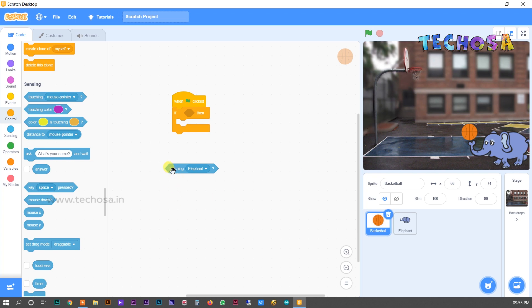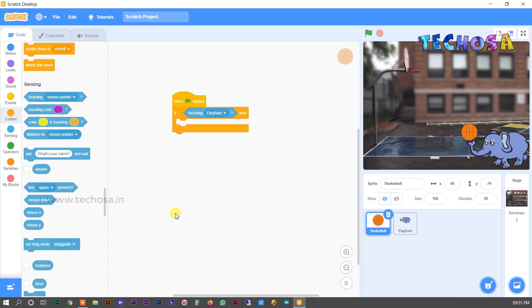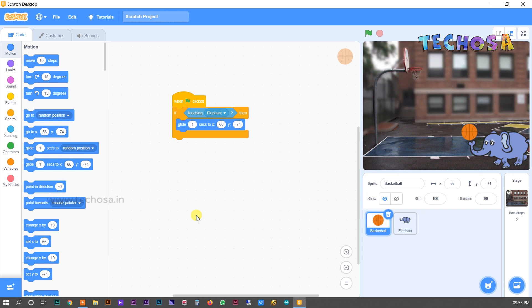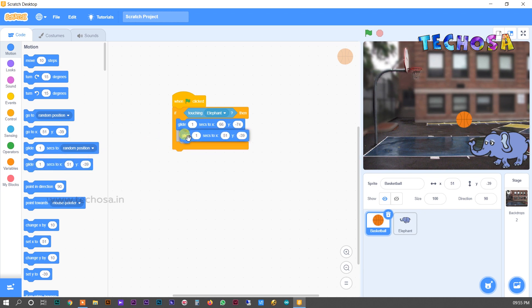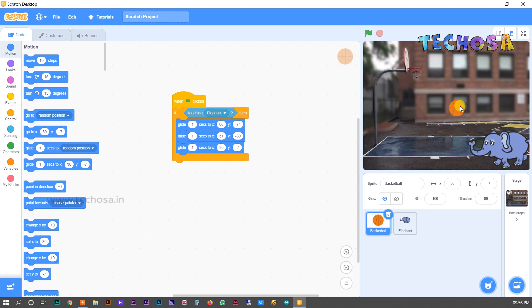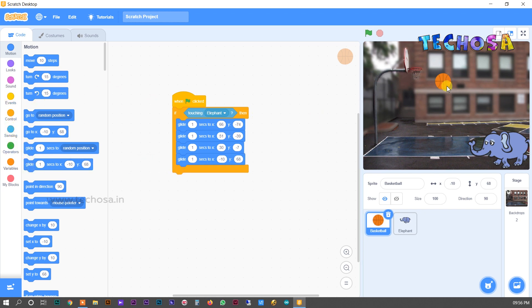Place it in the space provided. Now go to Motion and select 'glide 1 second to X Y' to set the position of the ball. Slightly move the ball and the position will automatically be set toward the basket. We need a number of these glide blocks for the perfect movement of the ball. Whenever we select 'glide 1 second to X Y', we need to set the position of the ball. Now the ball reaches the basket.